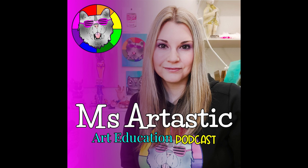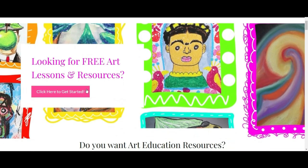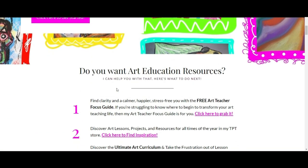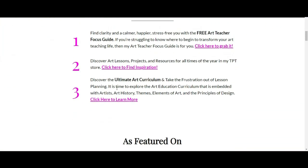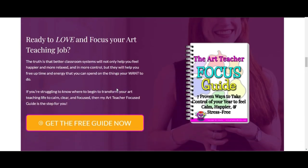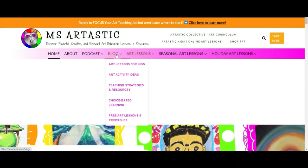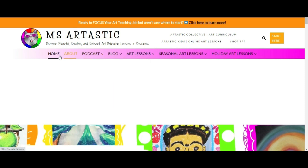You're listening to the Miss Artastic Podcast — inspiration for art teachers. Here's your host, Kathleen McGivern. This episode is brought to you by MissArtastic.com. If you're a teacher or art educator, you can find ideas, tips, advice, and art resources for art education at MissArtastic.com. Find the link in the description or go to MissArtastic.com now.